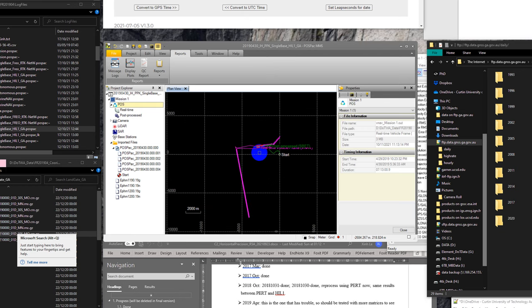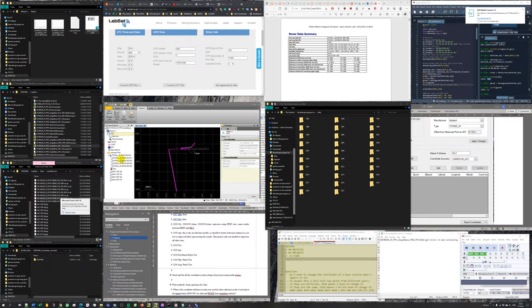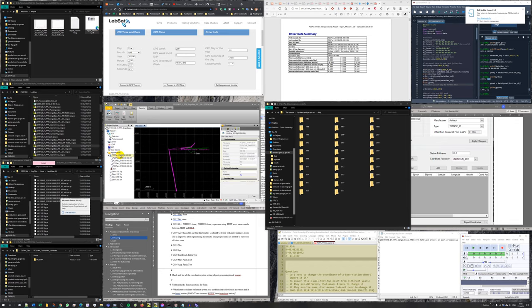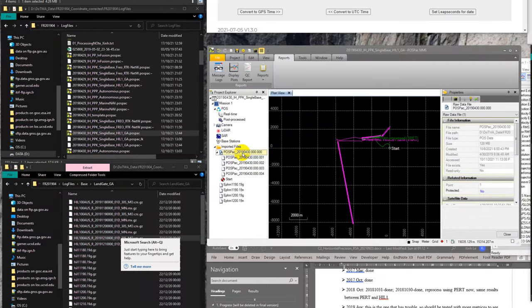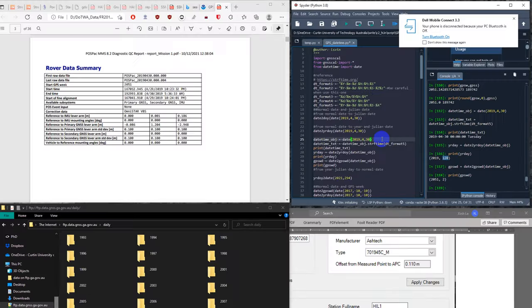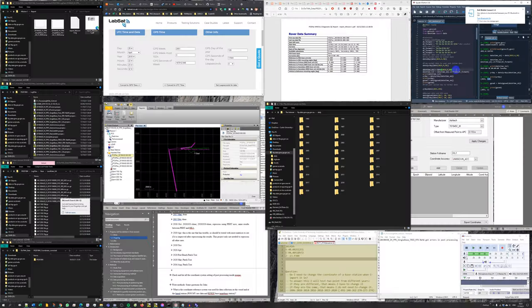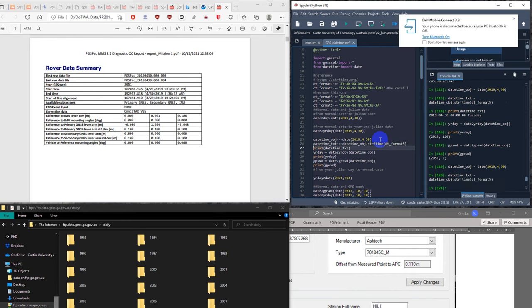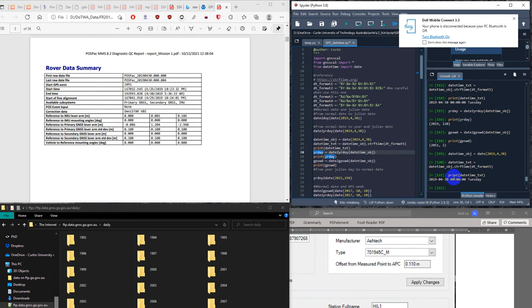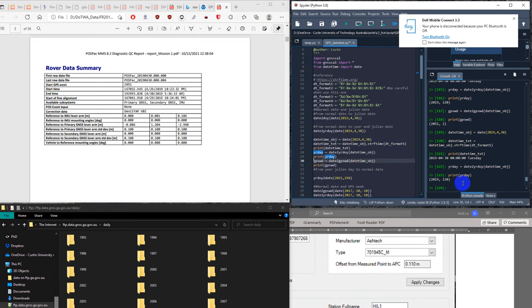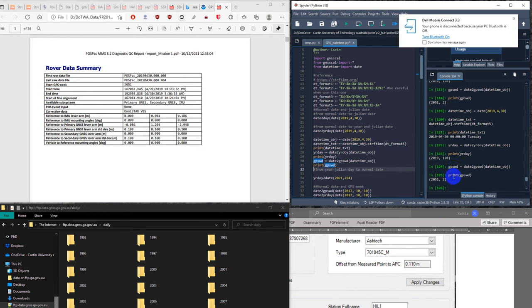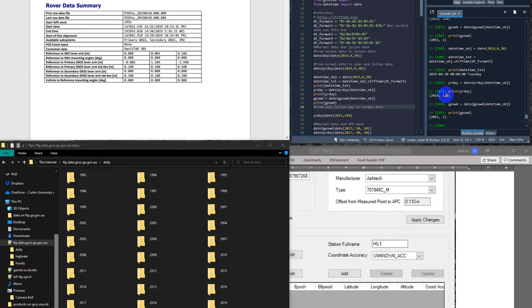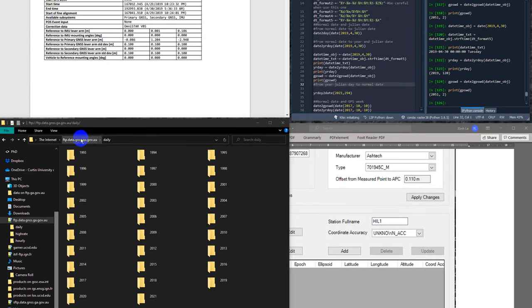Firstly, in order to find the base station for the data of this survey, I need to check the time of the survey. I have here the time of survey is 2019 April 30. Because I have the Python function, I can convert this data into years a day or Julian day and GPS week. Julian day is 120.